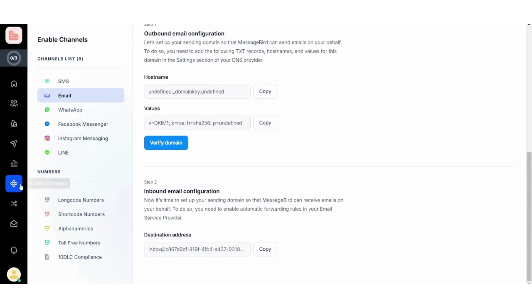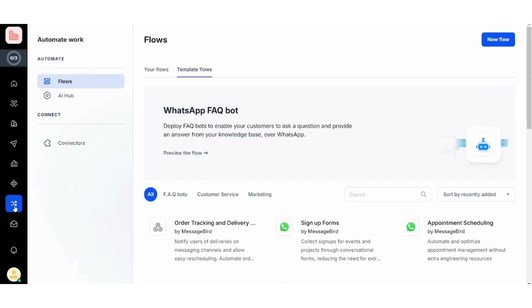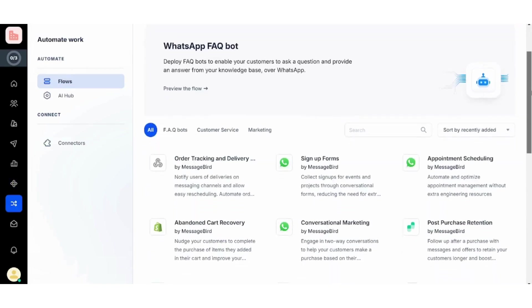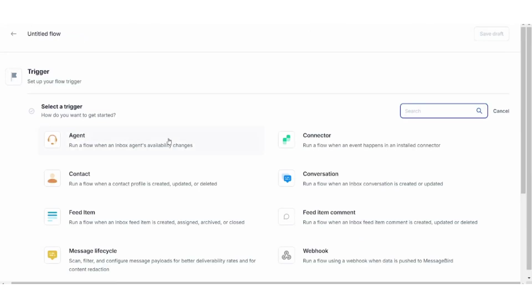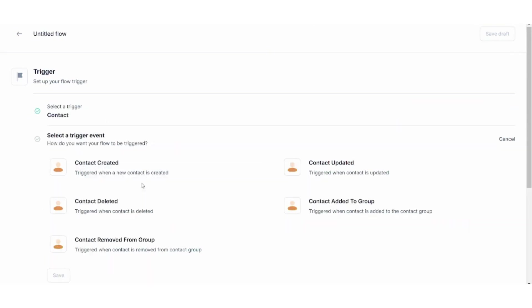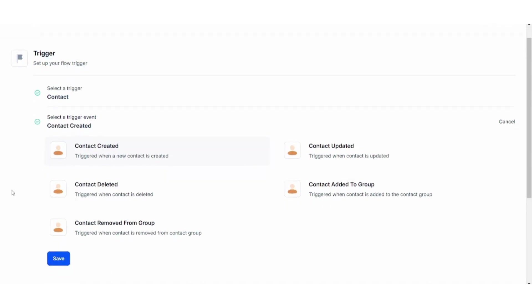Now next, you can go to Automate Work, which will help you to make a workflow whenever you are dealing with your own customers or subscribers. So if I click New Flow from here, and for example I said that I want to run a flow when a contact is added to my list, so here I will choose the trigger. For example, when a contact is created.